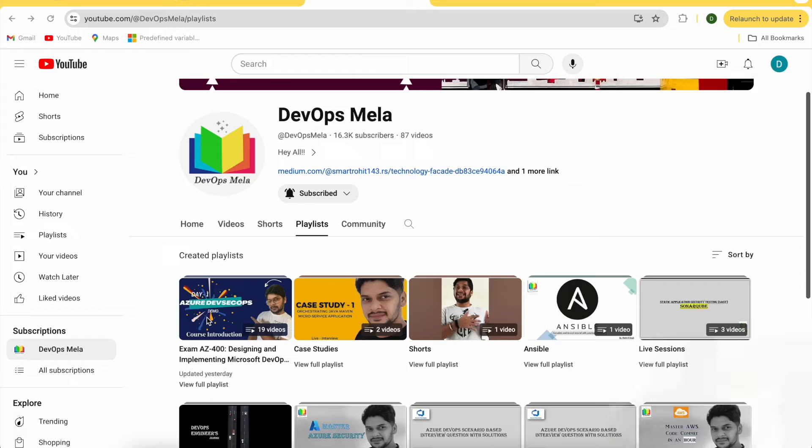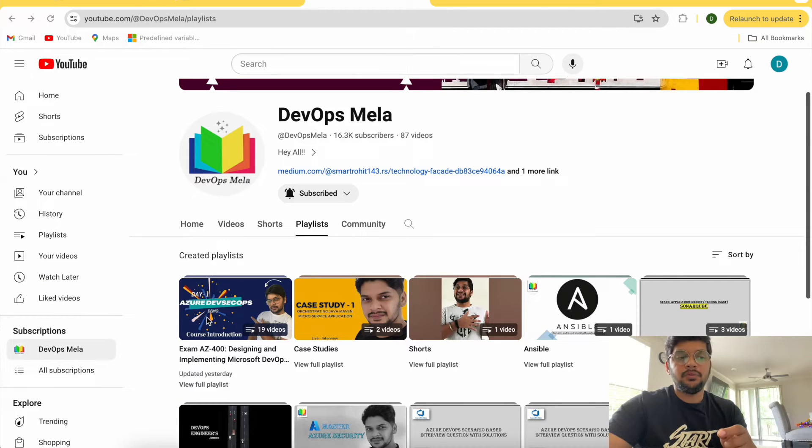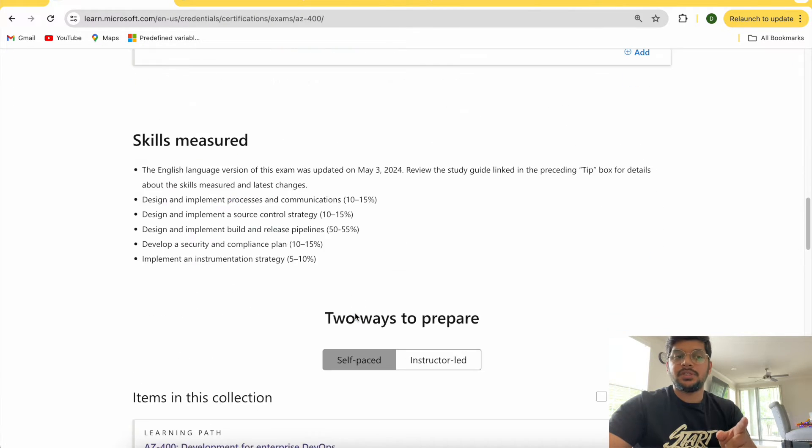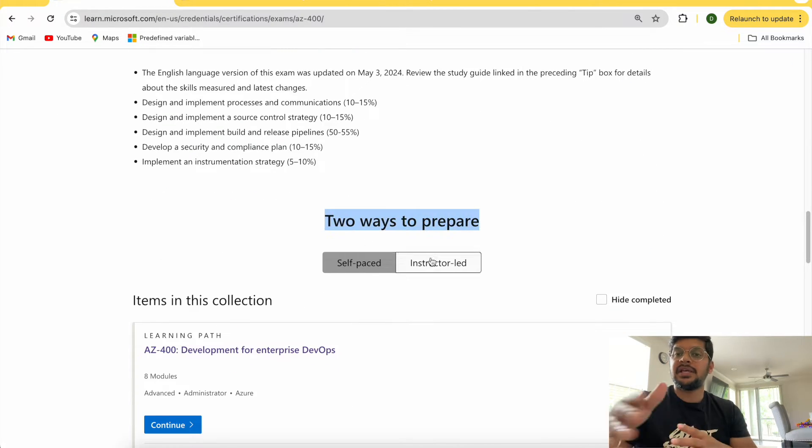AZ-400 is a Microsoft certification that is mostly MCQ-based, so you need theoretical knowledge too. My videos cover both practical and theory aspects, but to crack the exam you also need to go through the Microsoft white papers and official documentation.